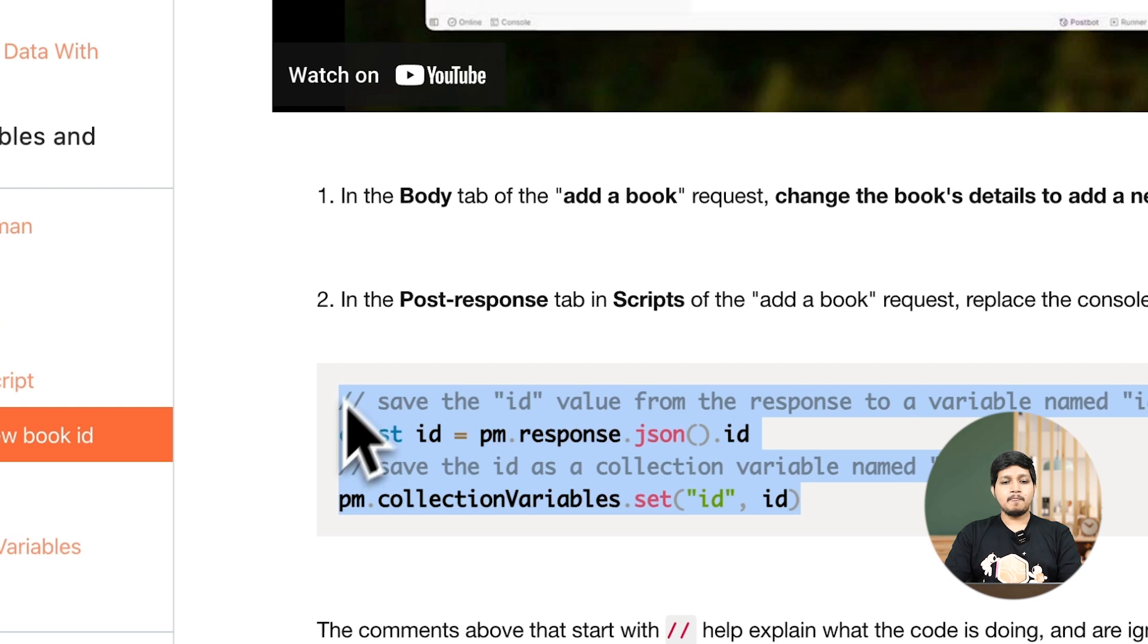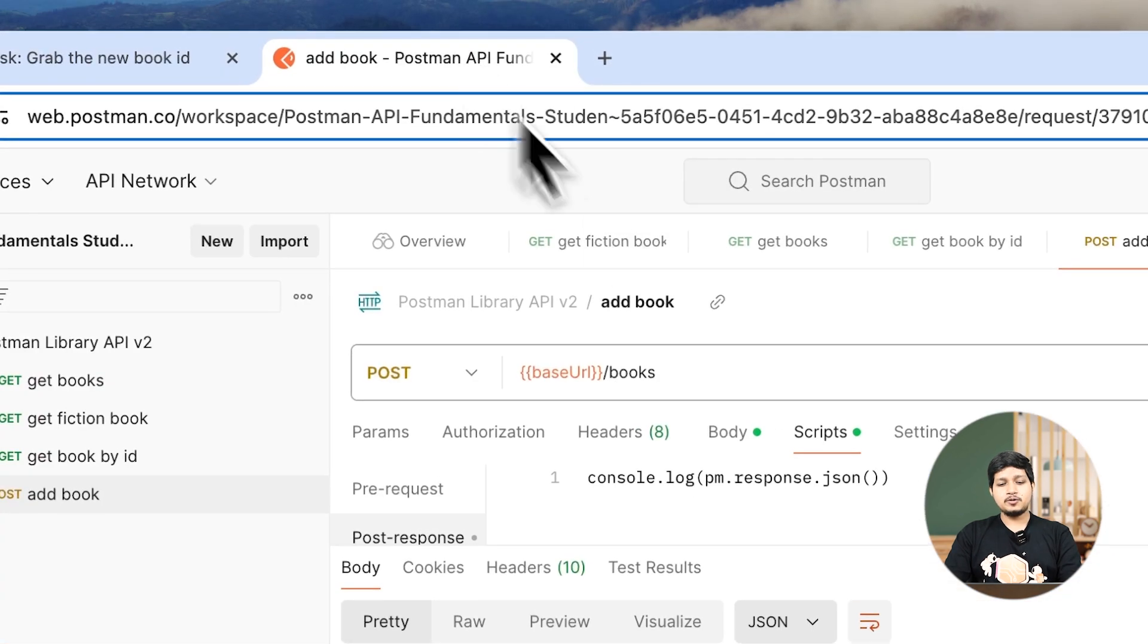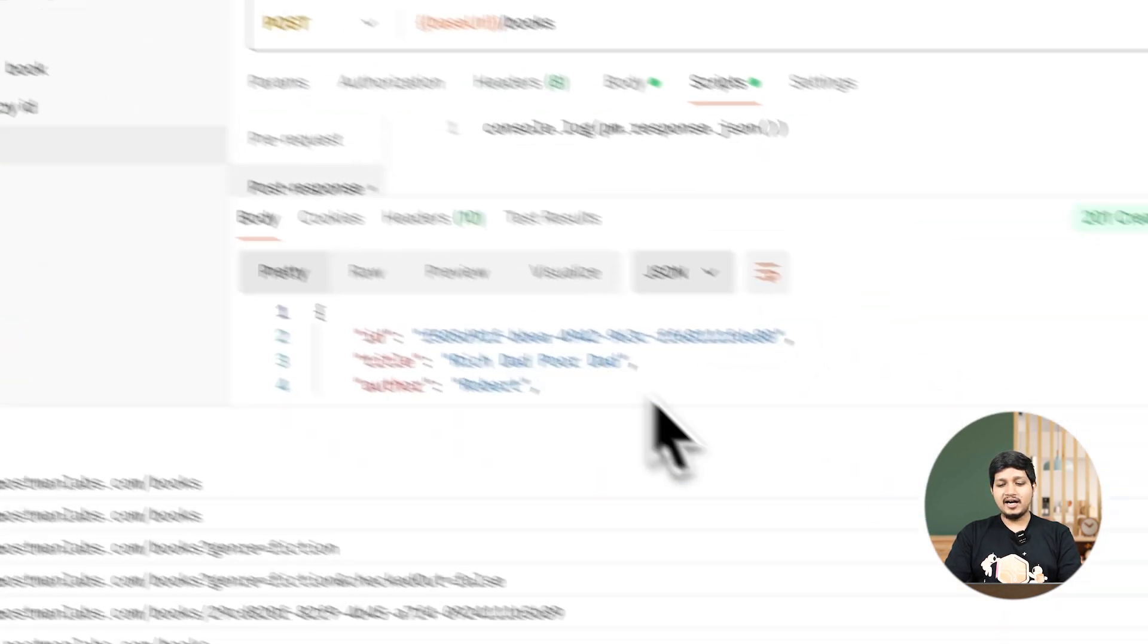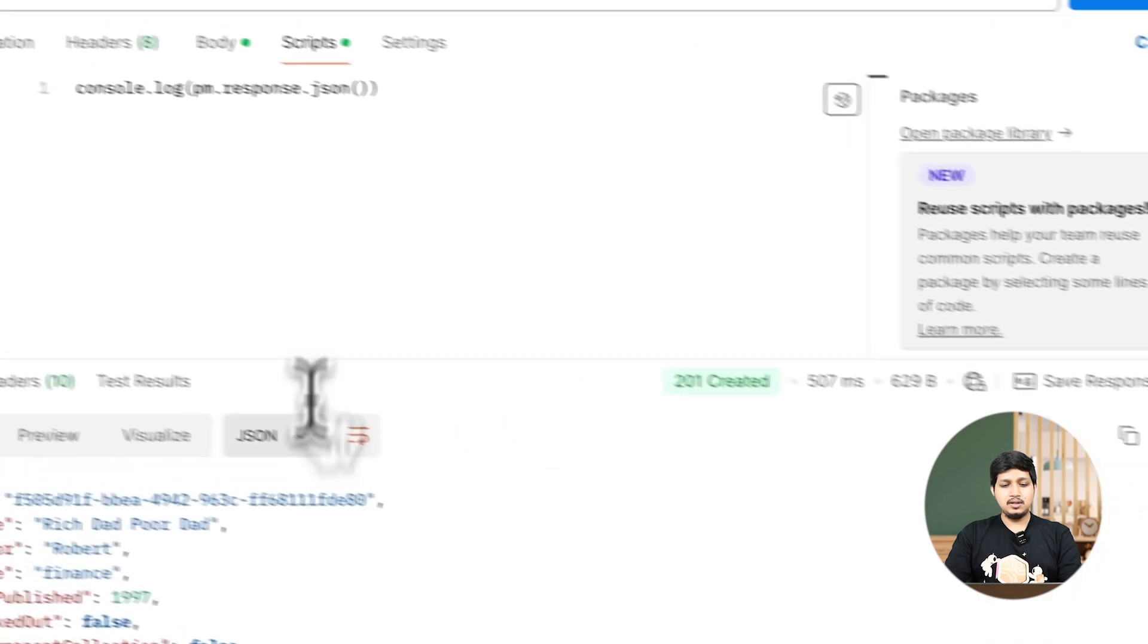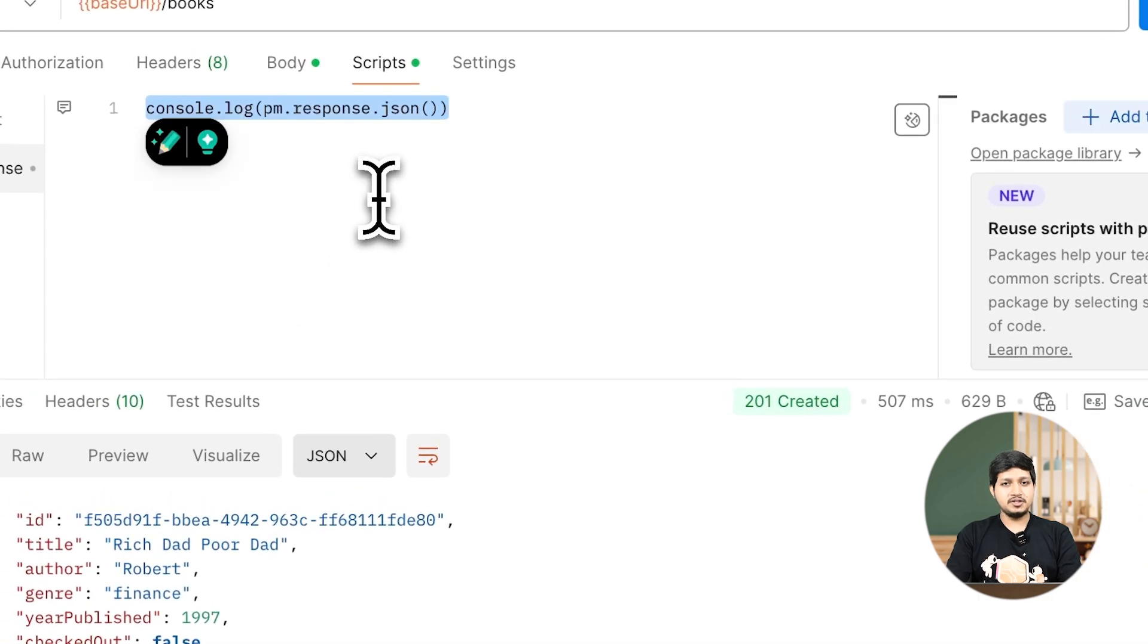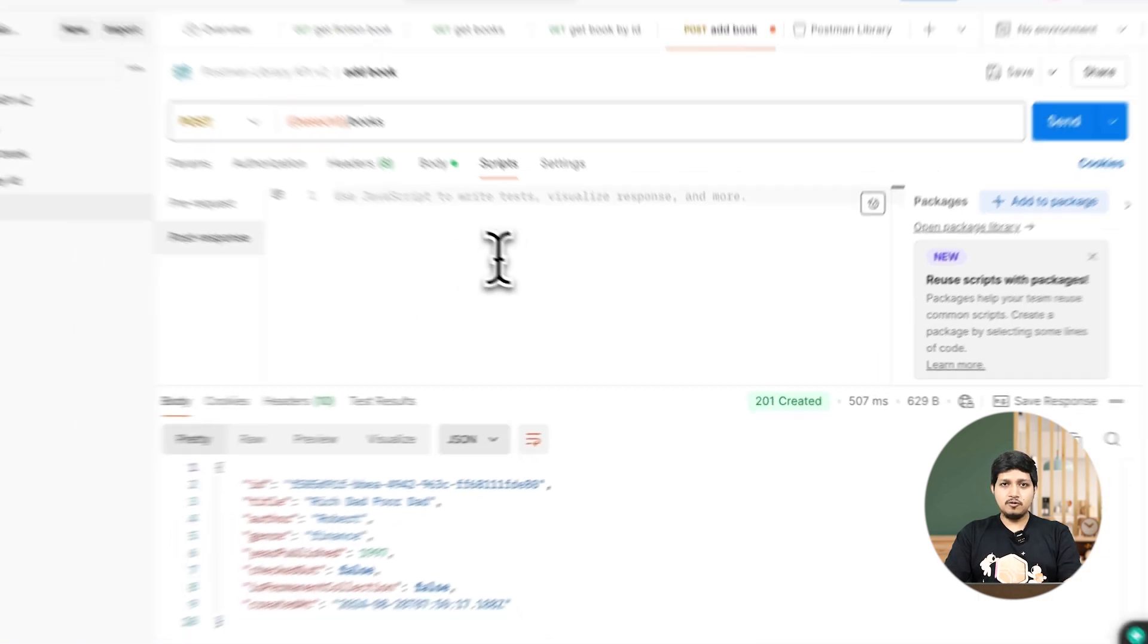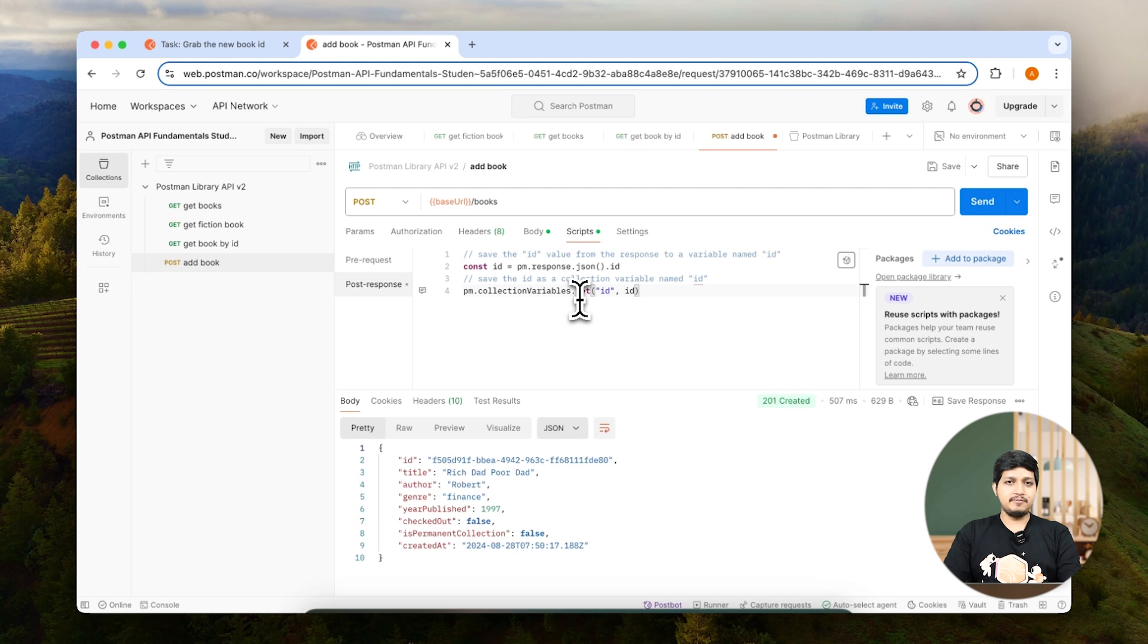Let's copy the code and paste it in Postman. Go to Postman, go to Add Book, close this console, and in the post-response scripting, remove the previous script and add this new script.